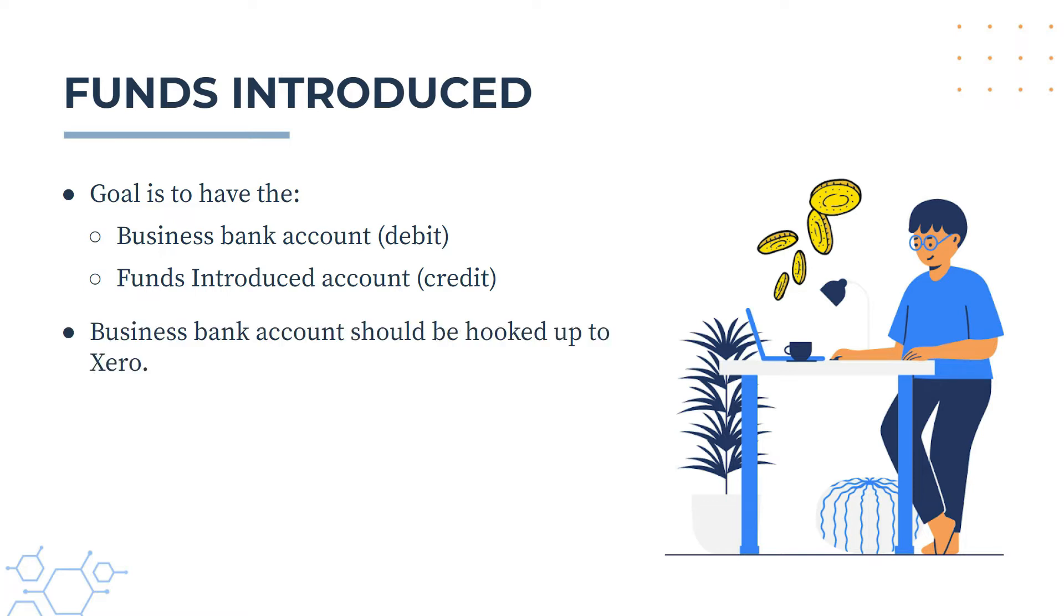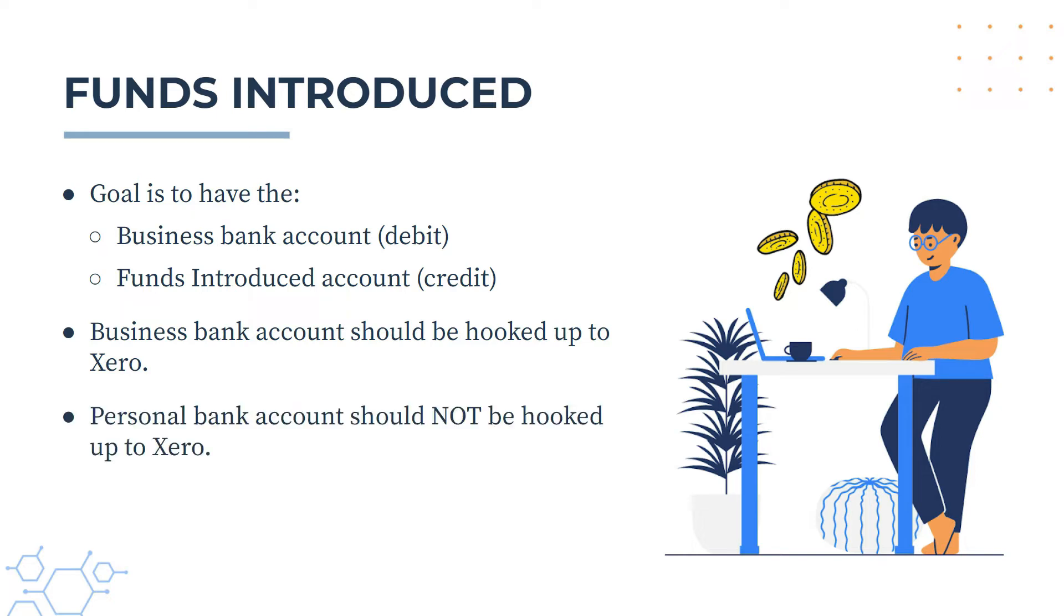And just a couple of things. First of all, you do want your business bank account to be hooked up to Xero and to be receiving the transactions either automatically or if you manually upload them. But the personal bank account that you've transferred the money from, you do not want that to be hooked up to Xero because it's not a business bank account, so you shouldn't hook that up anyway.